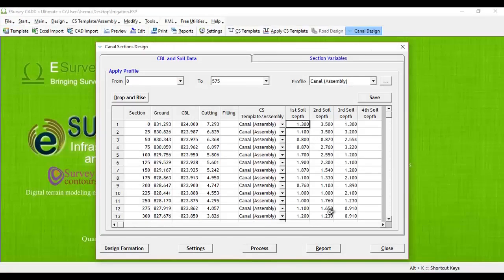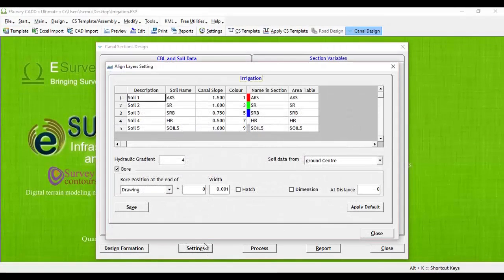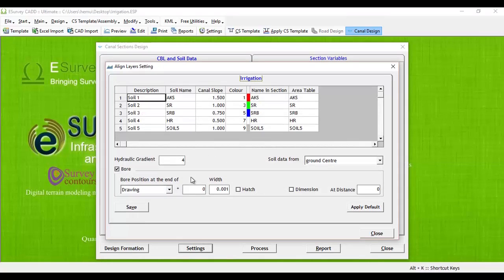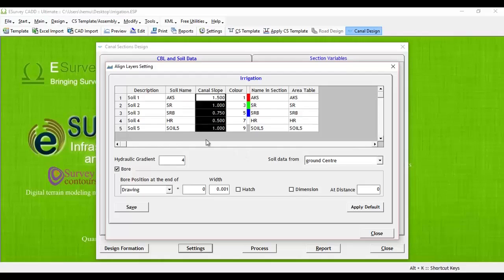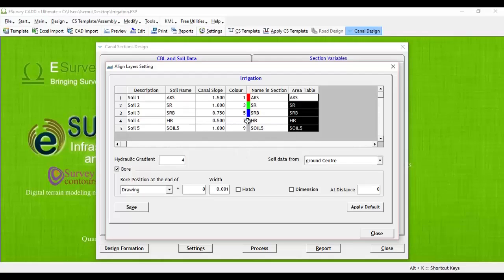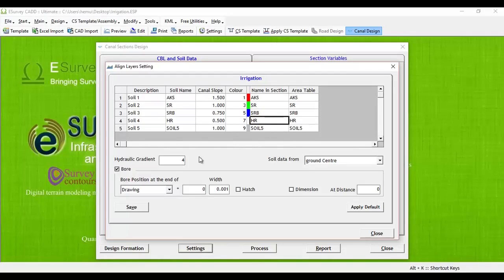Click on setting button and in align layer setting window, define soil name, provide canal slope value for each of the soil and other relevant details. Also you can define how the borehole details have to appear next to cross section in this window.